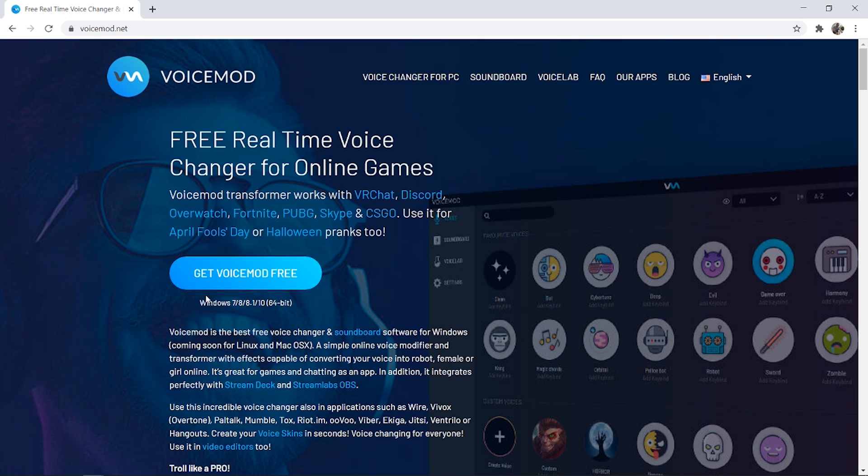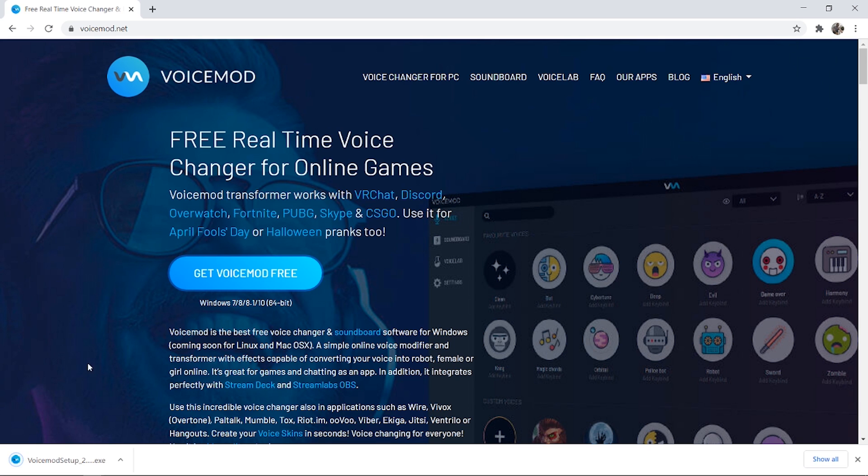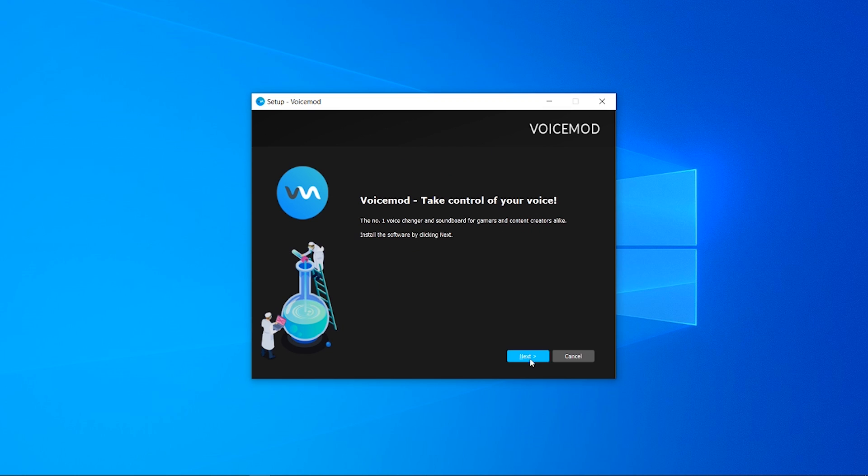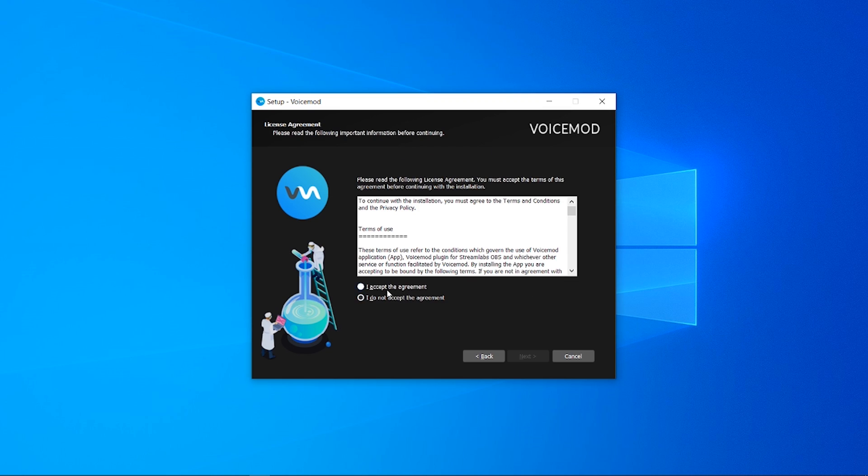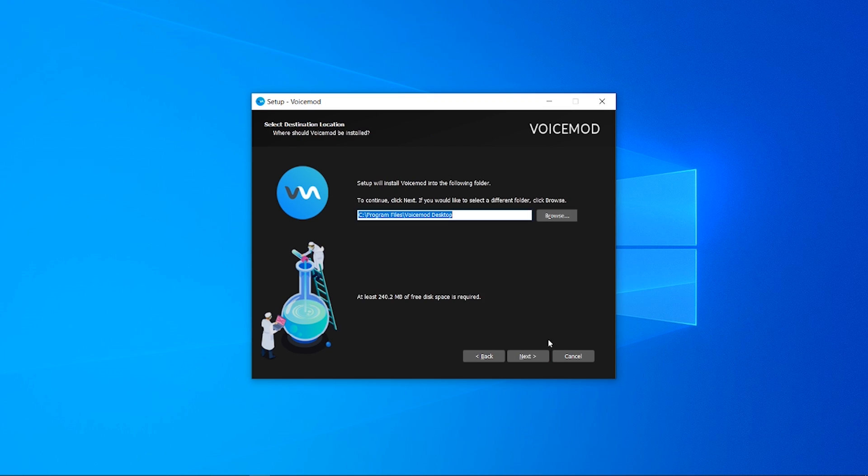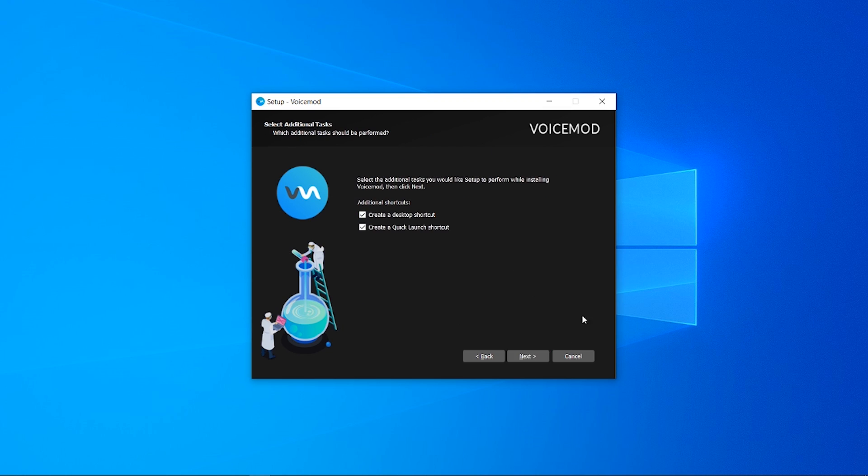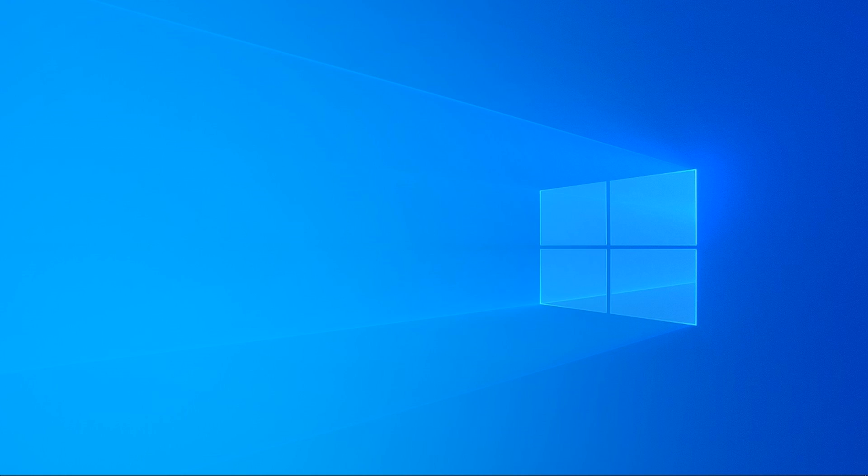Here you can go and download VoiceMod. So once the installation wizard has downloaded, go and run it and you can then go through it, accept the terms and conditions and install VoiceMod.